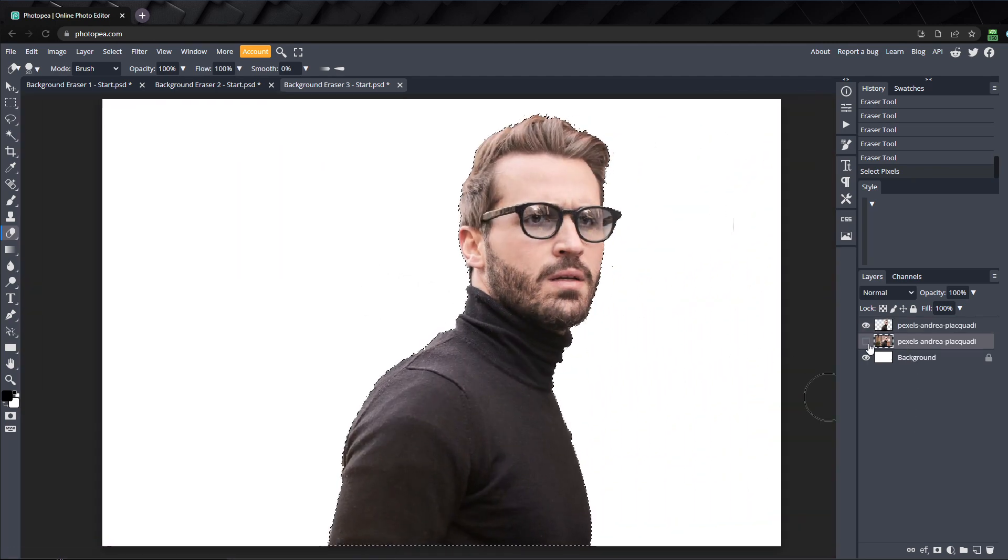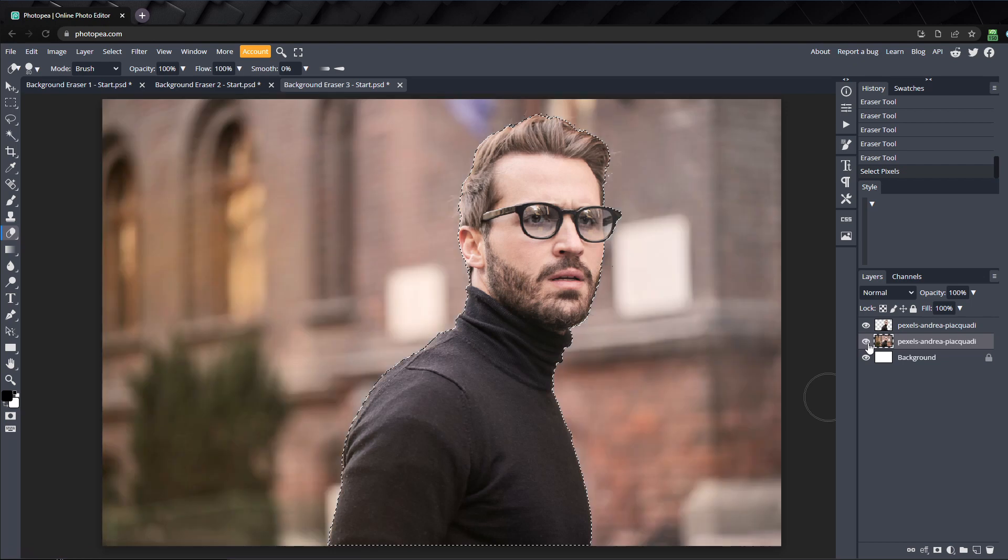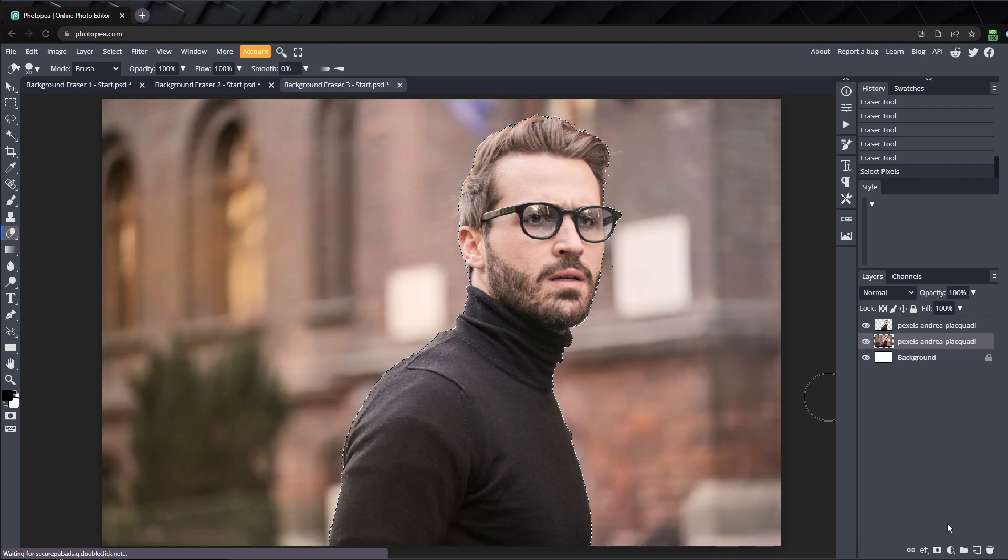Unhide the original image. With the original image's layer selected, click on the add raster mask button. Now you can delete the layer we used the background eraser on.